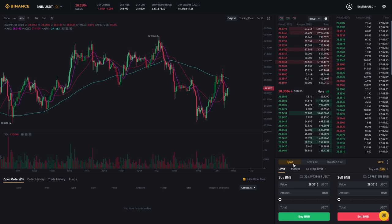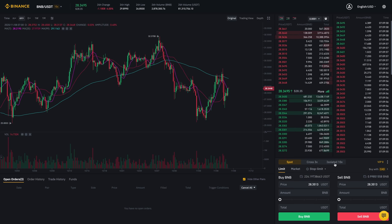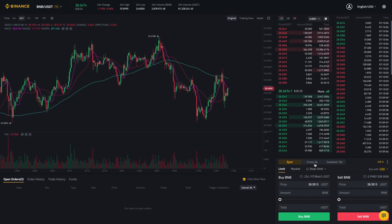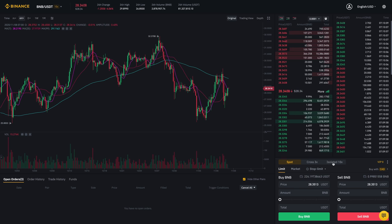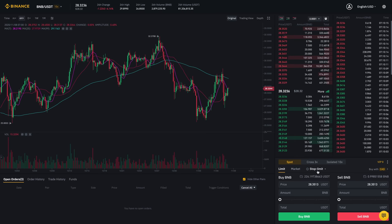Now what I'll want to do is go to cross 3x or isolated 10x. There's a difference between cross 3x and isolated 10x — it's just how the risk is involved. So basically cross is across your assets, but isolated is just for BNB or whichever trade pair it is. For the purpose of this video I'm going to do cross 3x.